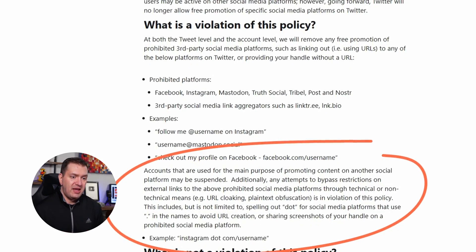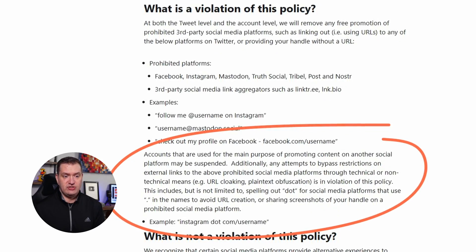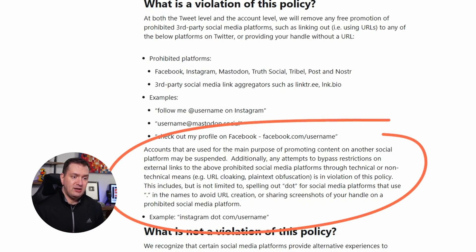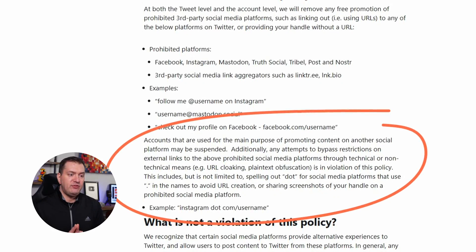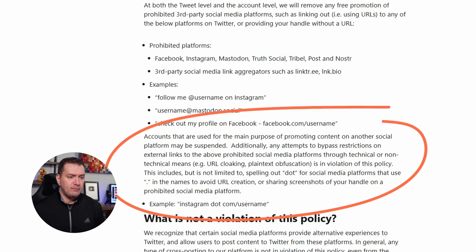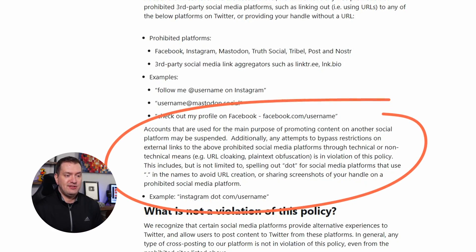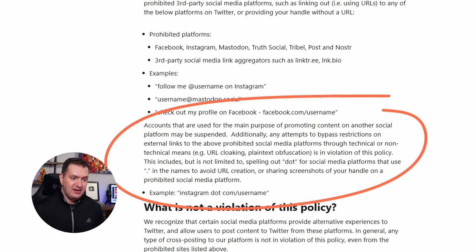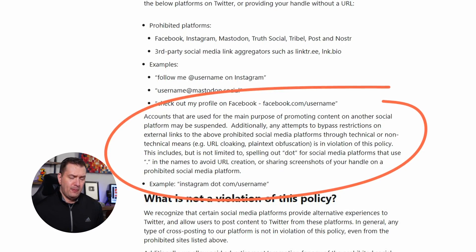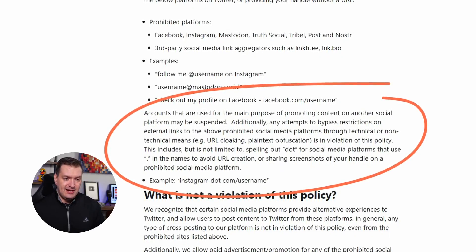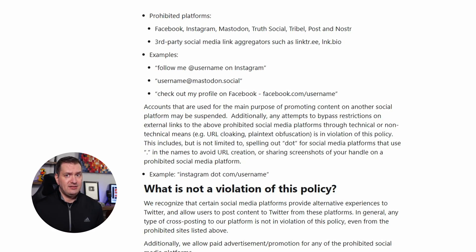This also includes third-party social media link aggregators such as Linktree and Link.bio. Examples of posts that would be in violation: 'Follow me at username on Twitter, username at mastodon.social,' or 'check out my profile on Facebook' with a link. Accounts used for the main purpose of promoting content on another social platform may be suspended. Additionally, any attempts to bypass restrictions through URL cloaking or plain text obfuscation is a violation. This includes spelling out 'dot' for platforms that use a period in their name, or sharing screenshots of your handle on a promoted social media platform — for example, spelling out Instagram.com/username. That is prohibited.